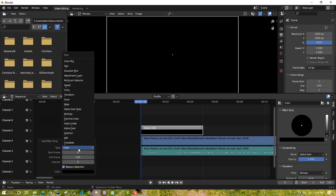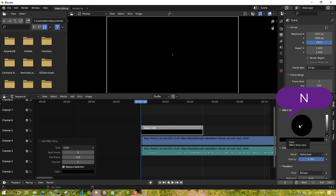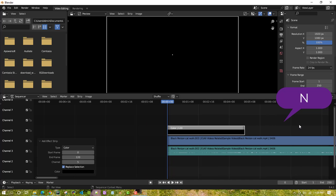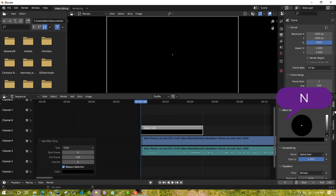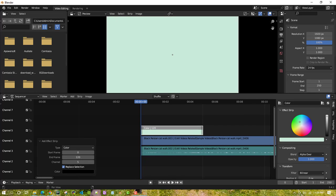You can change the color as well. If you don't see the option on the right side, press N to bring up the properties panel. Go to the Strip option and then select the color. I'll change the color to something that looks good.